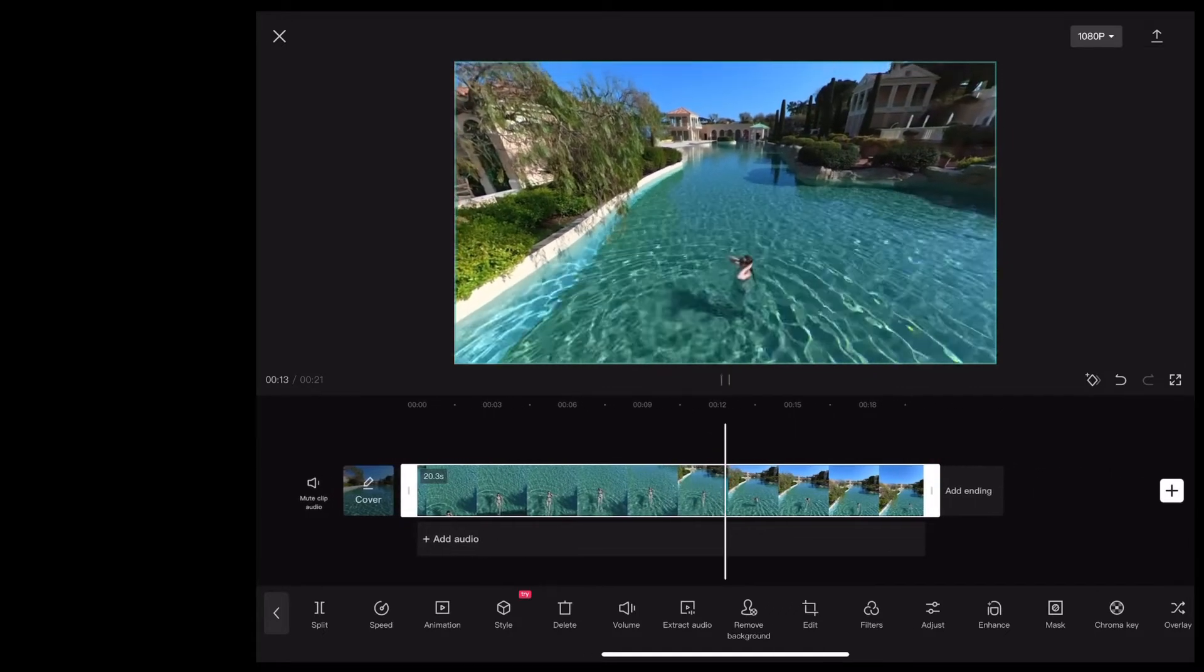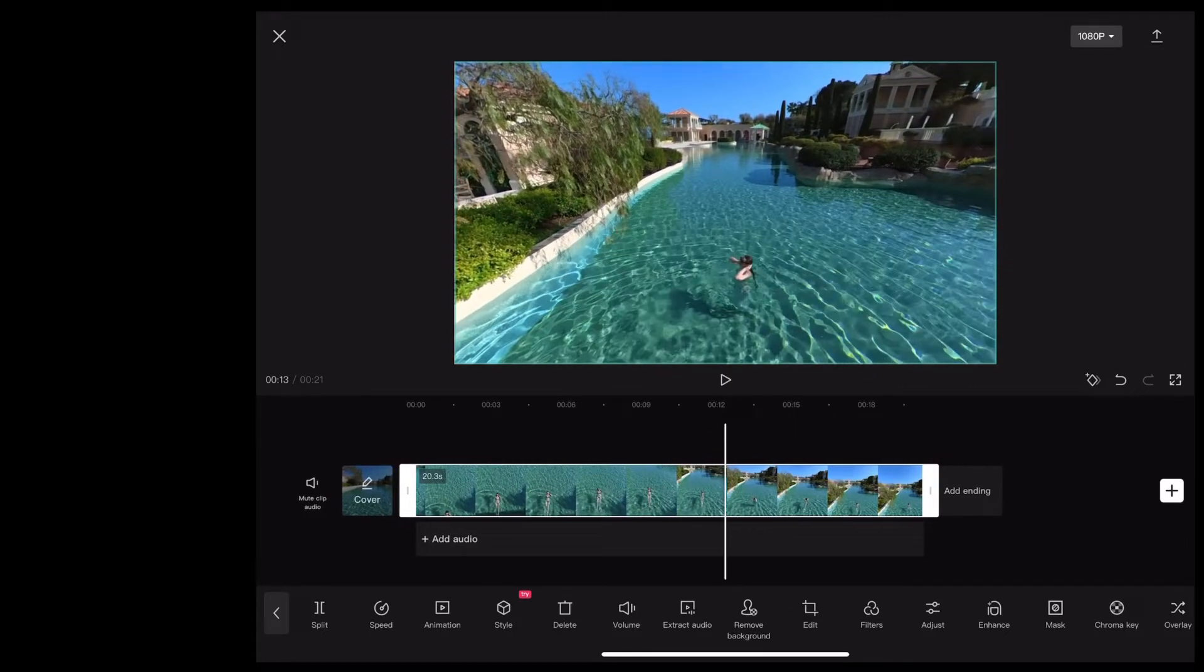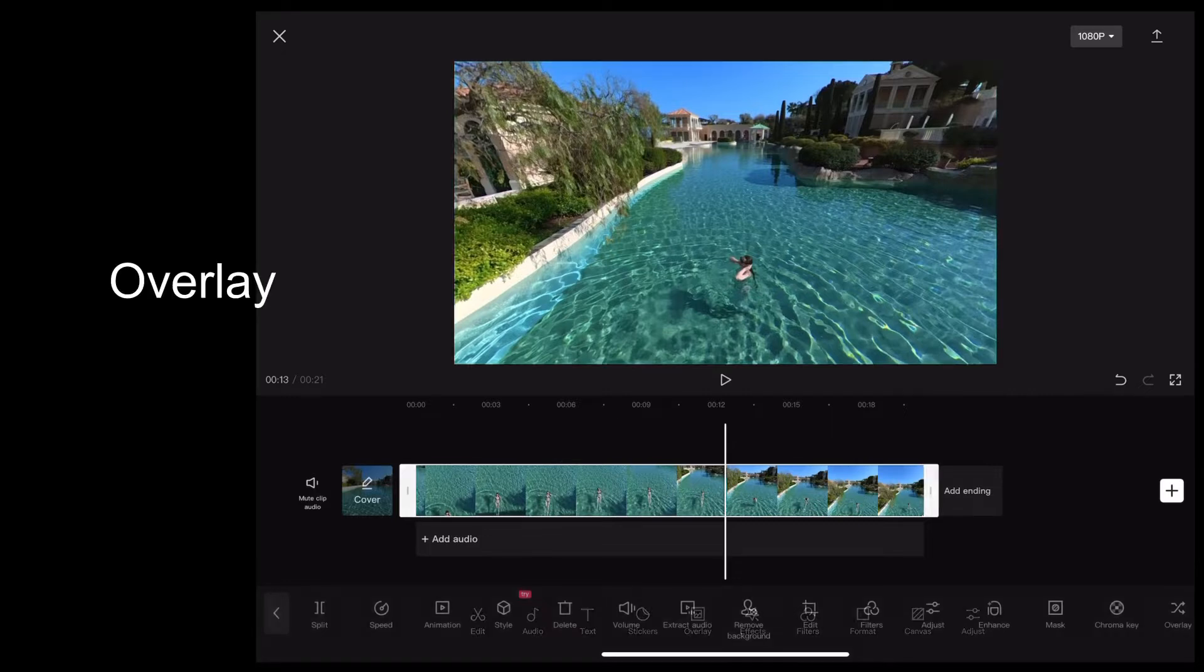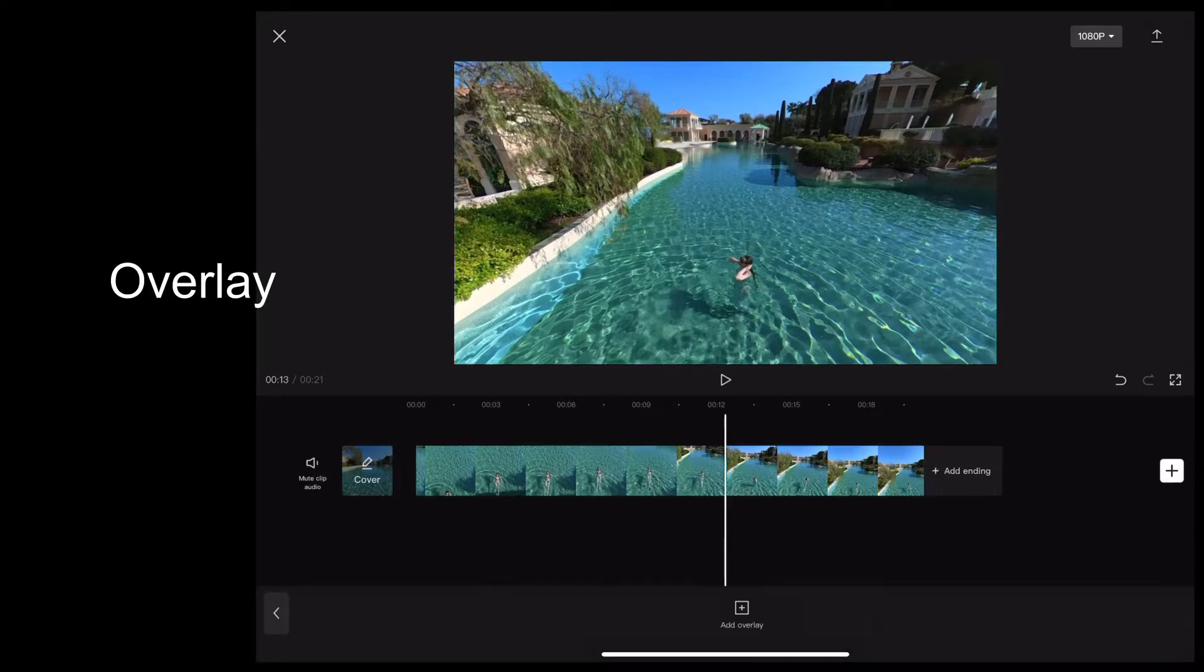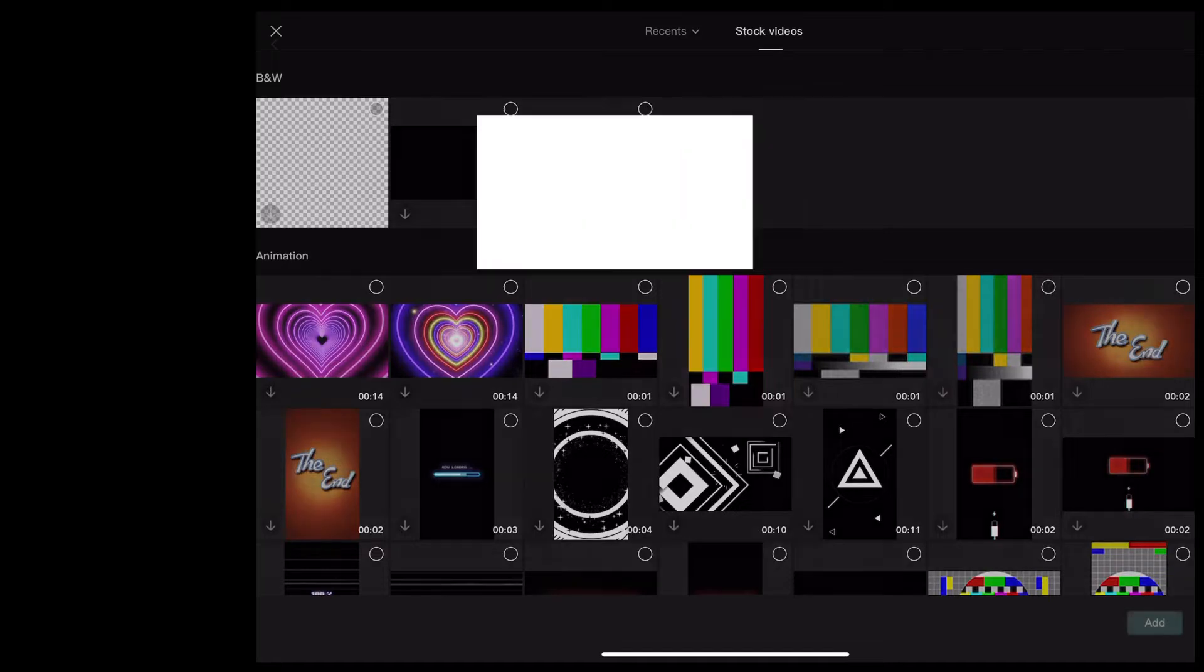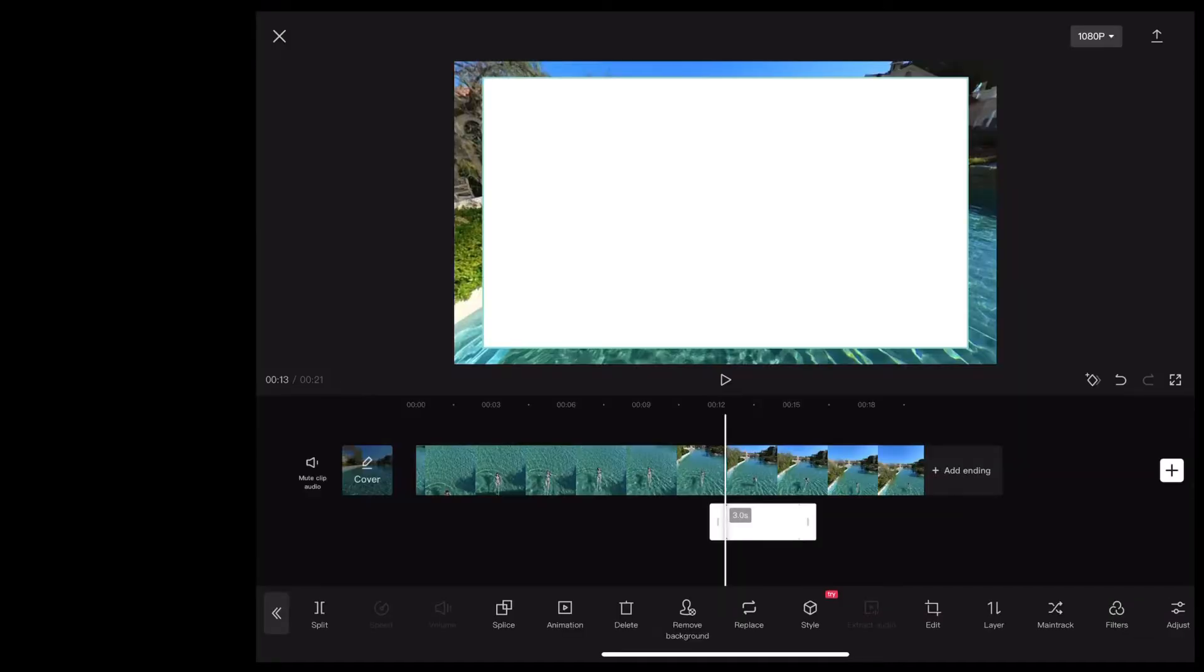So I want to put some text over that. The first thing we're going to do is tap overlay, go to stock videos and choose a white screen. Then stretch that out to the size of the clip.